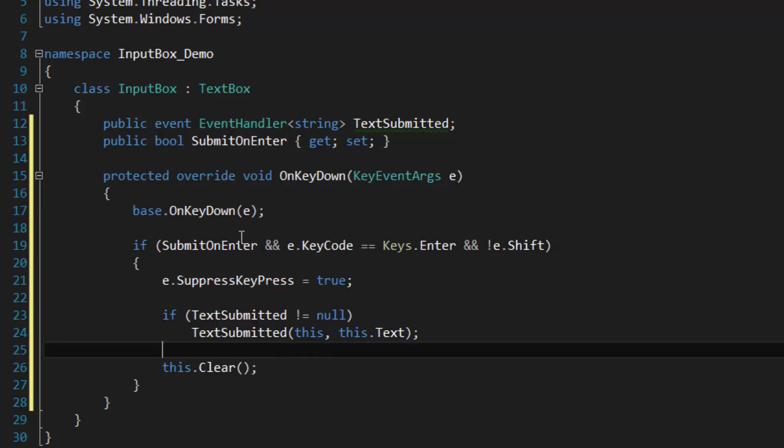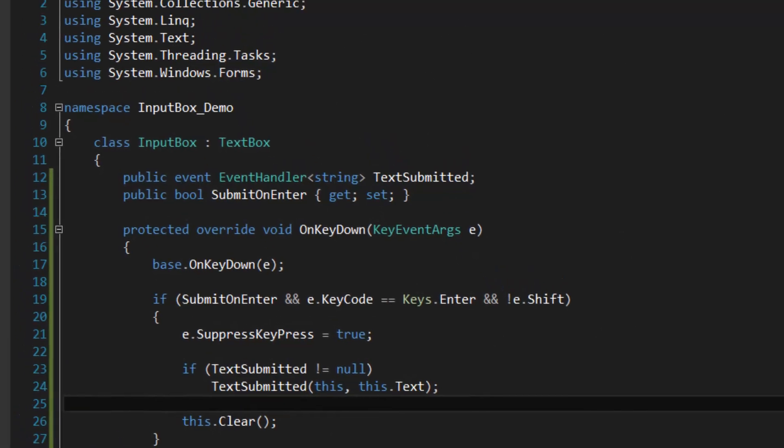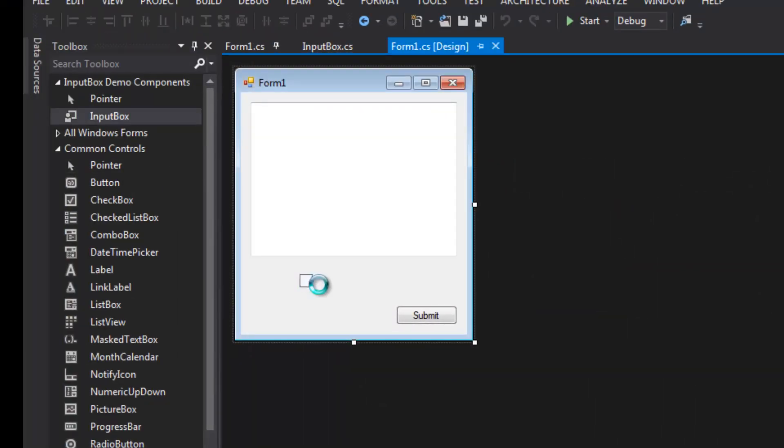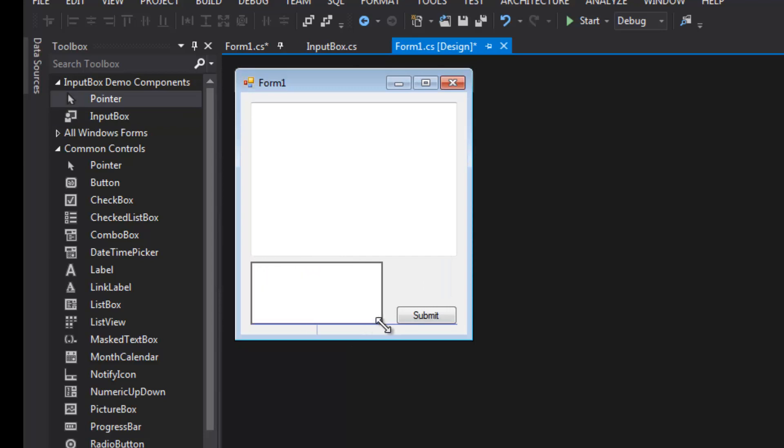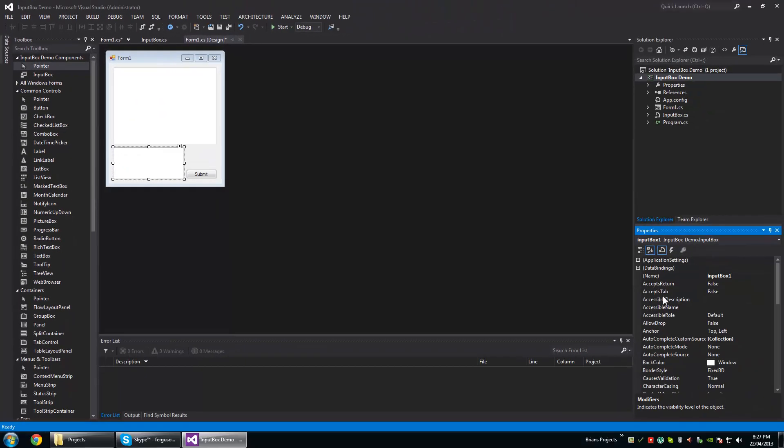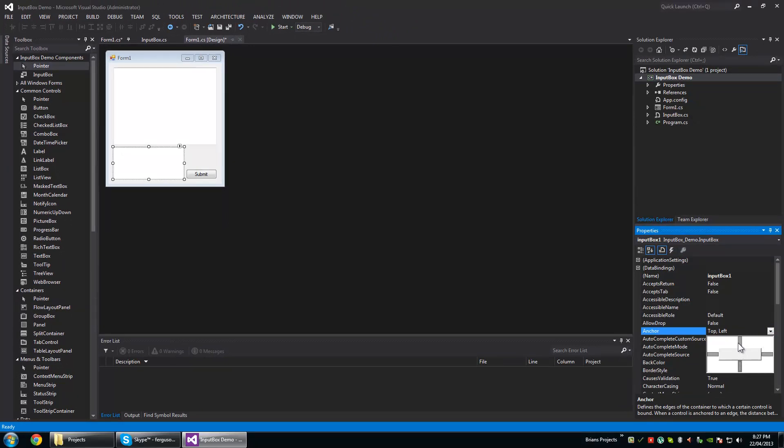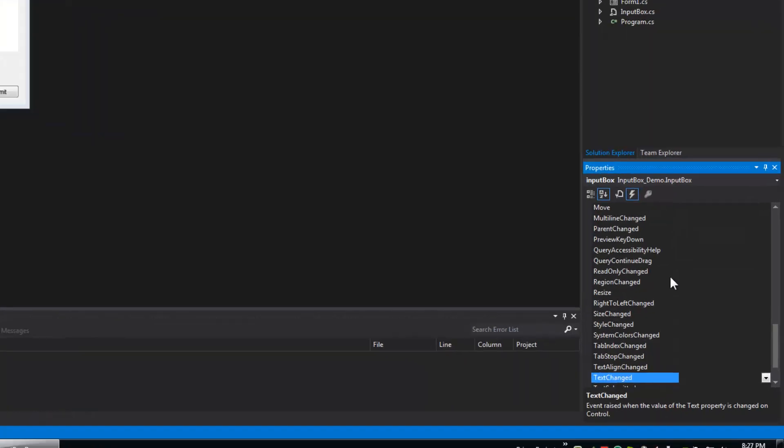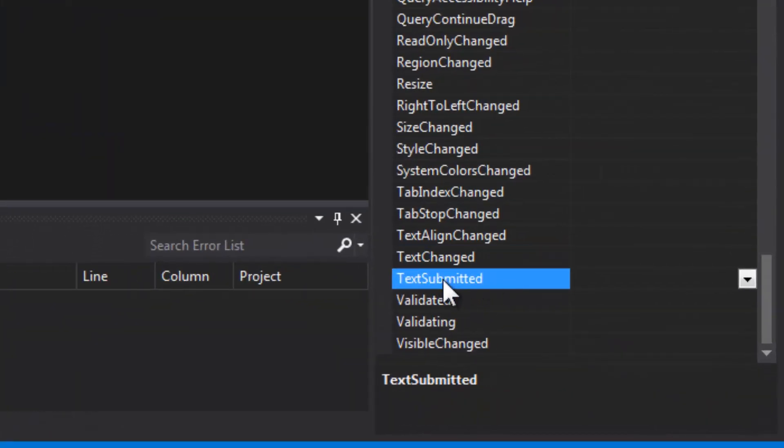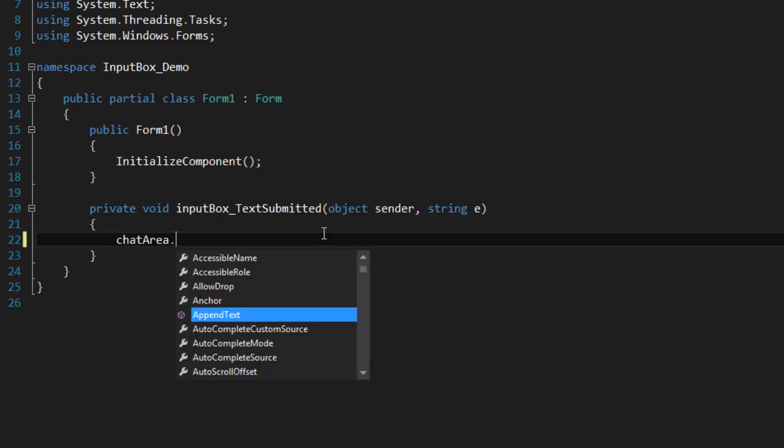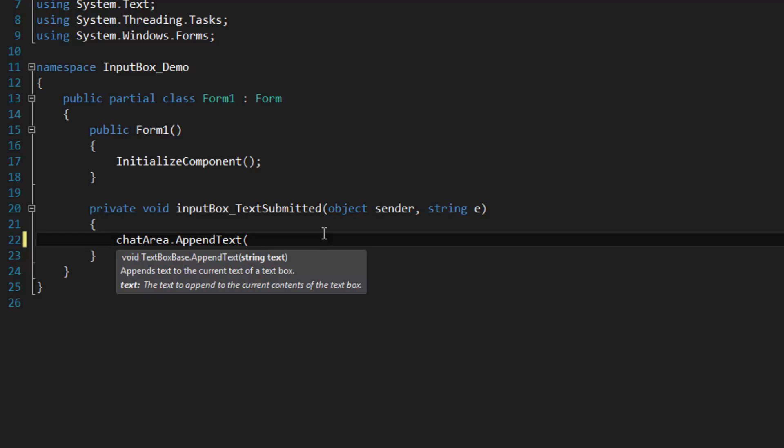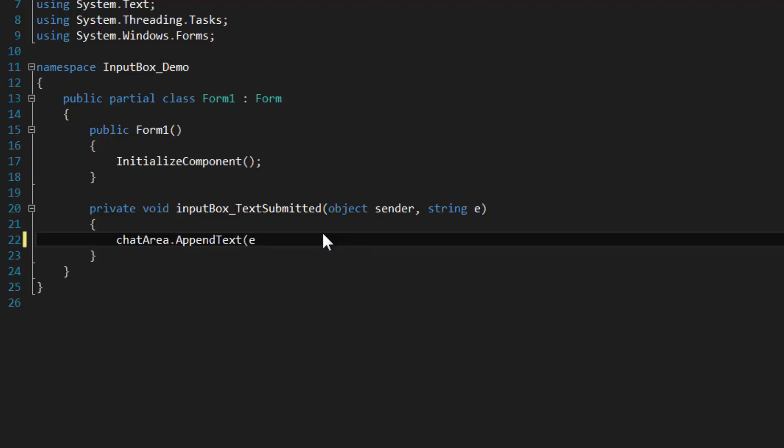There's not much else to it. So let's add our input box down here, make it multiline and anchor it. Then we're going to hook to its event TextSubmitted and we're just going to submit to the chat area. So append text and the text is going to be E. And we're also going to add some new lines in there. So I'm going to add two new lines, and a new line consists of a carriage return and a new line character. This is from what I can tell having to do with backward compatibility.